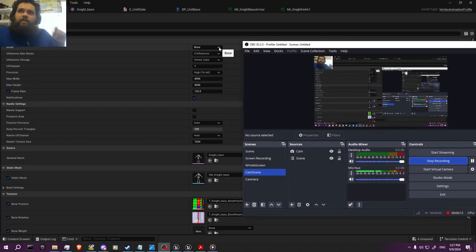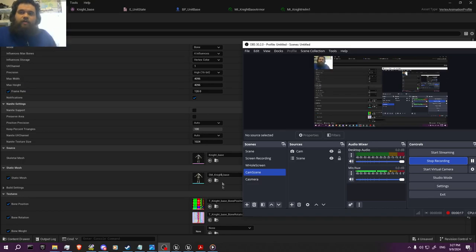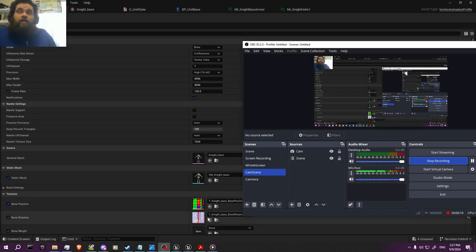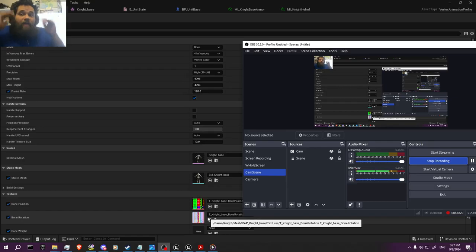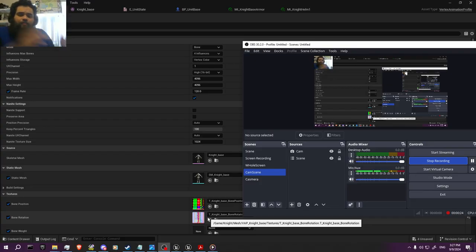I had to change it to bone, basically the four influences, and I had to do vertex color. When you switch it to vertex color, you have to delete the previous textures that were done when you baked it in bone.